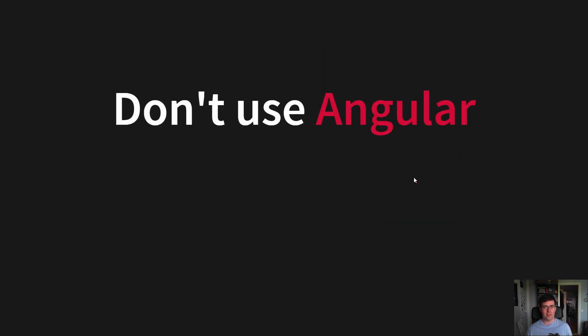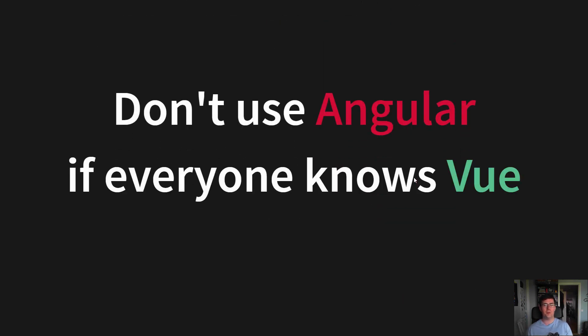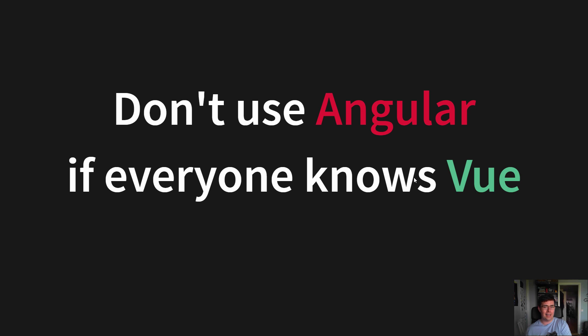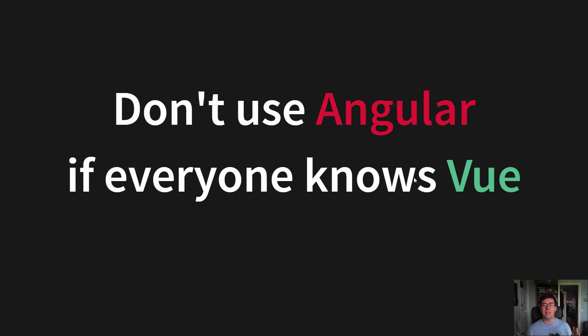And do not use Angular if everyone knows Vue. Like if you're working at an organization where everyone is really good at Vue and nobody knows Angular, it might be a bad idea to force everyone to use an entirely new framework. If it's a toss-up, choose Angular as it has more features that will help you create a good design system and component library.